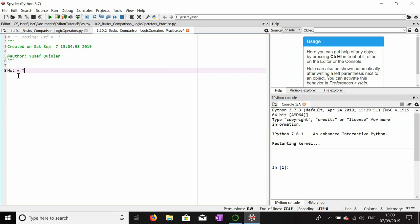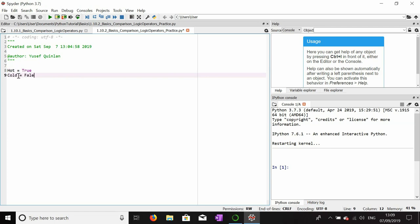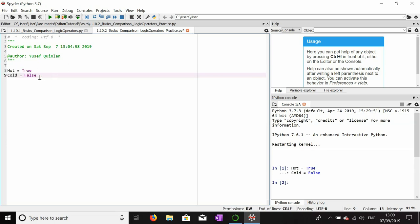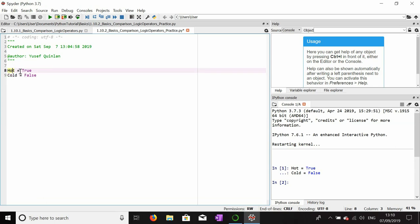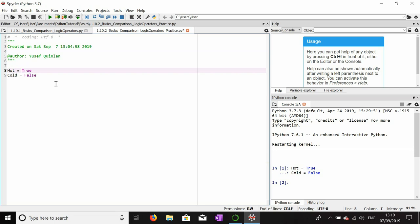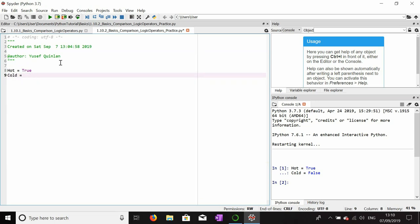For example, if hot is true, then cold is false in general. Cold is also 'not hot' — it is the opposite of hot. The value of a cold temperature occurring is the opposite of the truth value of hot. So if it is hot, then it's not cold; if it isn't hot, then it is cold.